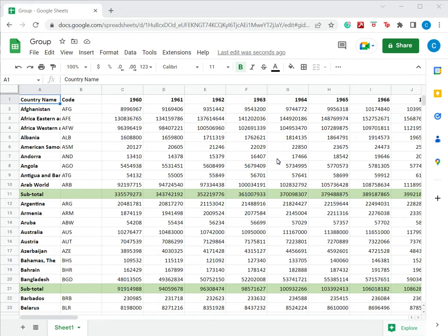This is also useful when you have subtotals and you would like to collapse the cells or group them so that it's easier to view the data.